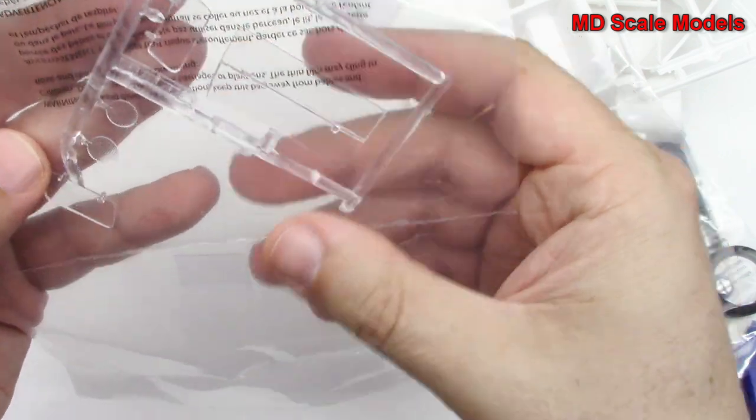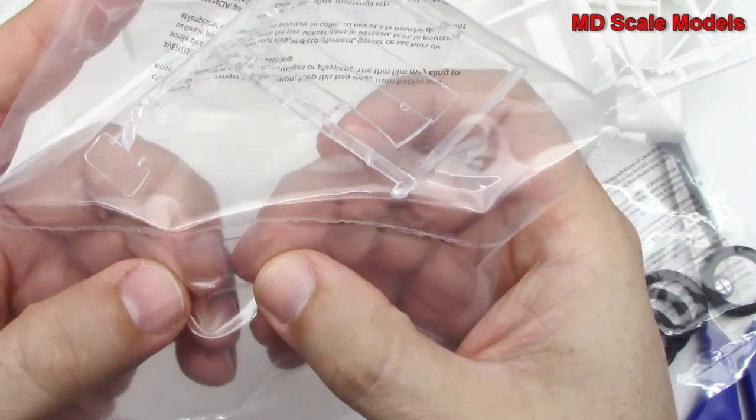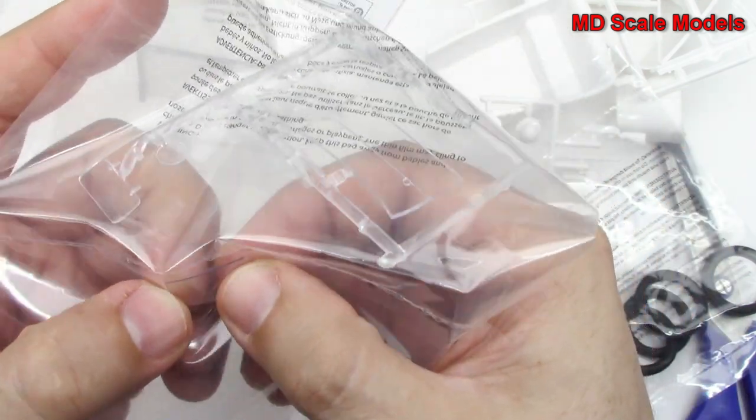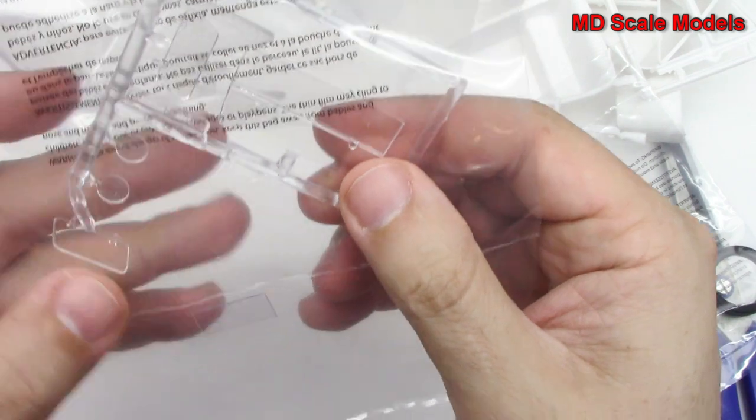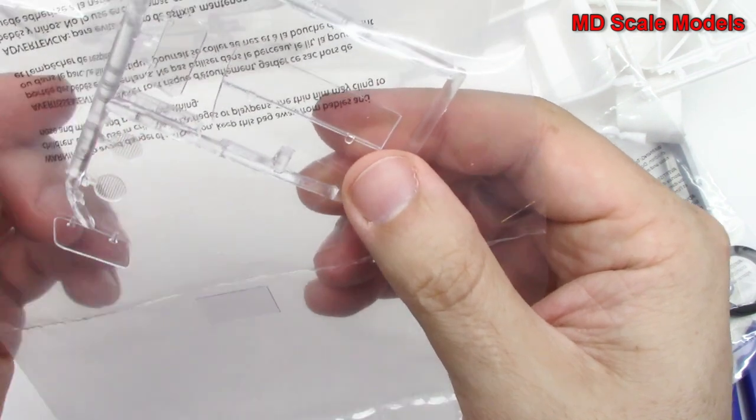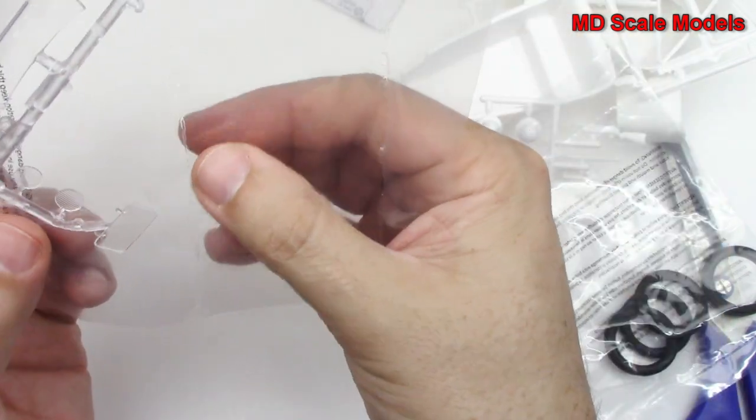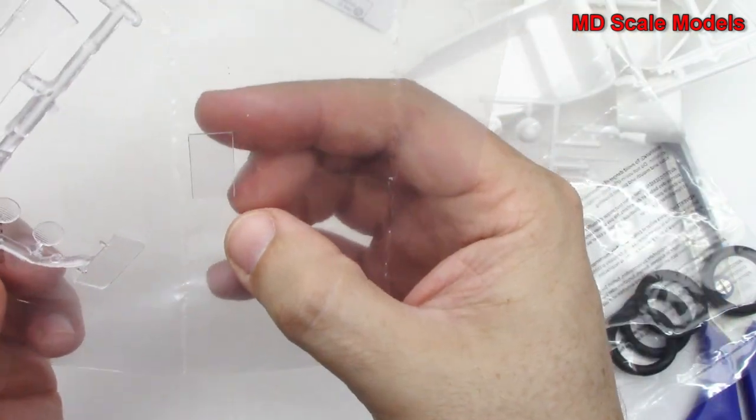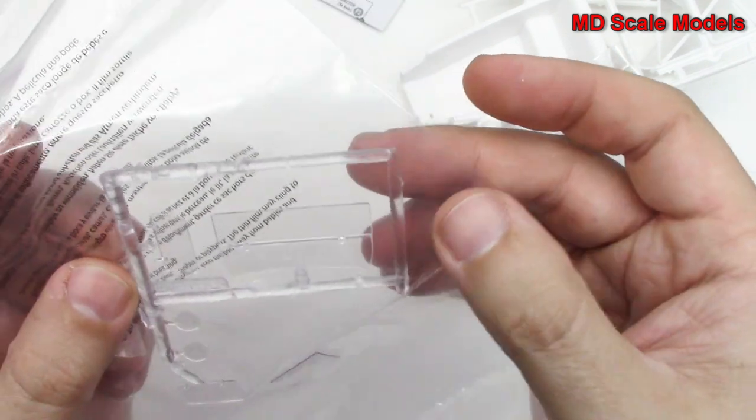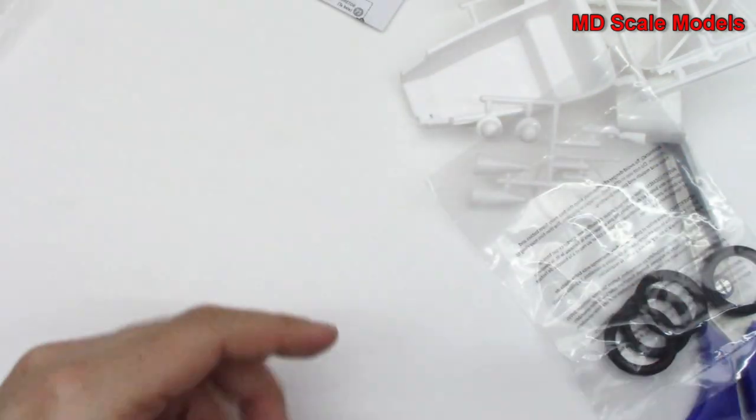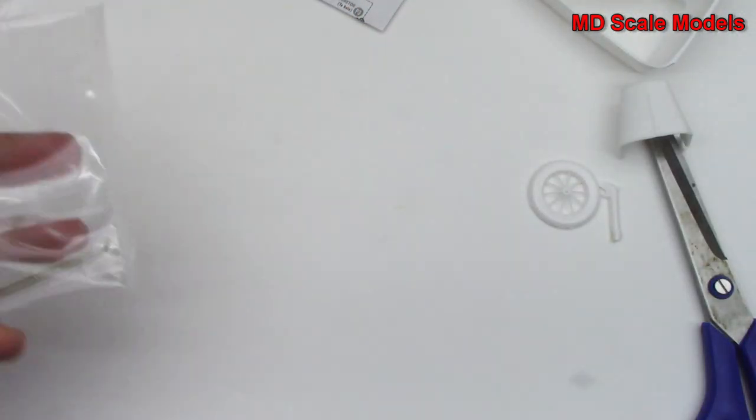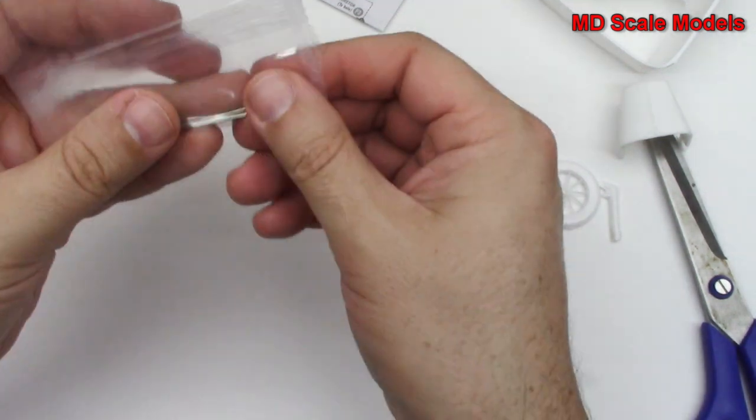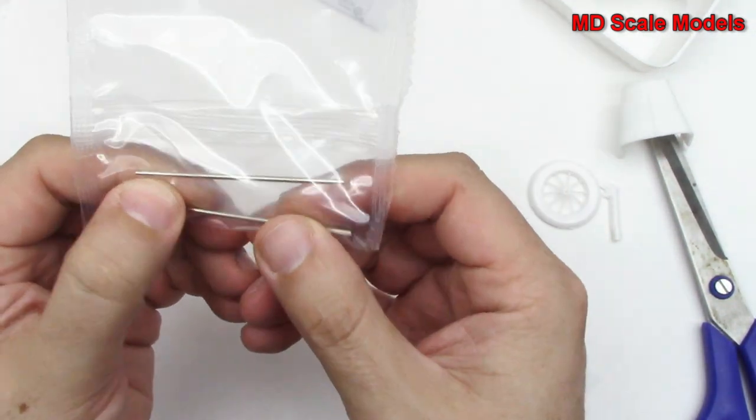And then there's the rest of the windows. Let's see what this is - I'm not really sure what that is. Let's see in the instructions what that is. Here are our headlights. We've got two metal axles - I guess the wheels are going to roll.